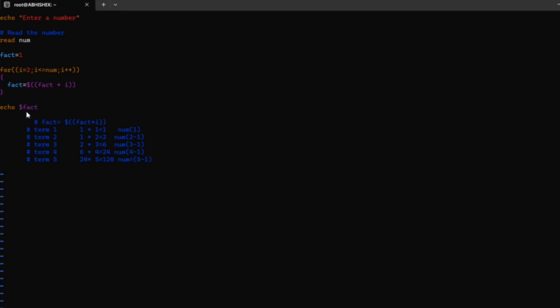In the last line, whatever result we found by the logical part will be printed with the help of the echo command. Let us see the program execution.